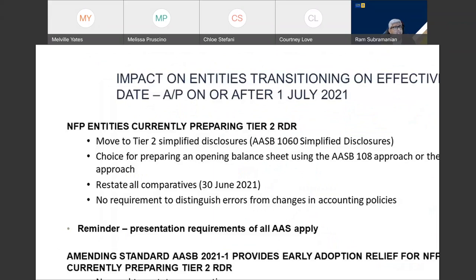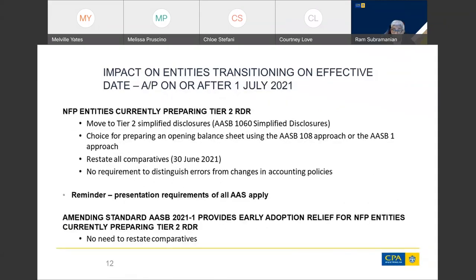For entities transitioning from 1 July 2021 onwards: if you are a Tier 2 RDR preparer, you will be moving to a Tier 2 simplified disclosures framework based on AASB 1060. You have a choice for preparing the opening balance sheet using either the AASB 108 approach or the AASB 1 approach. You do have to restate all comparatives — so if you're doing your first set of GPS on Tier 2 AASB 1060 for 30 June 2022, you will have to restate your 30 June 2021 period as well, although there is no requirement to distinguish errors from changes in accounting policies.